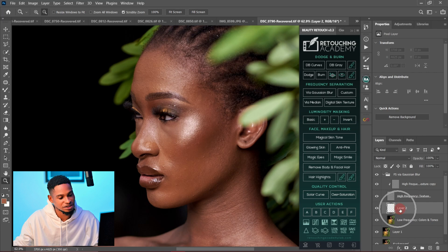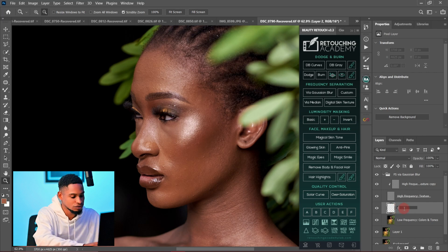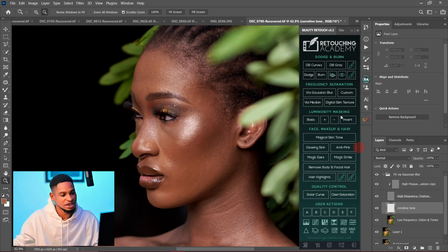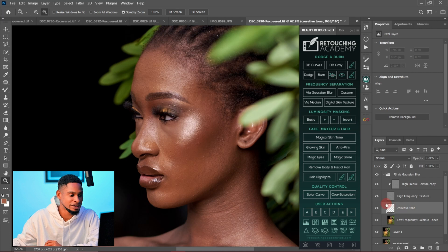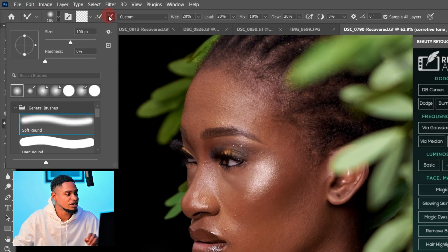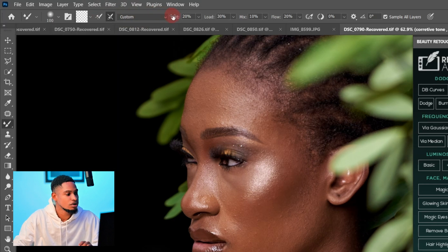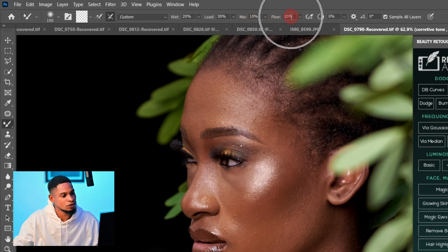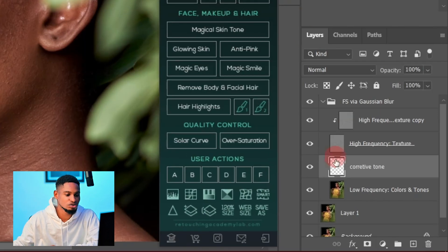Now to make the image smooth, come to your Corrective Tool layer. I'm going to rename it 'Corrective Tool' — that's the default name Retouching Academy gives this empty layer. To make the skin look smoother, pick your Mixer Brush. My settings: soft round brush, Wet mode set to All Custom, Weight 20, Load 30, Mix 10, Flow 20, and Sample All Layers is checked. Sample All Layers is checked because we are working on an empty layer.